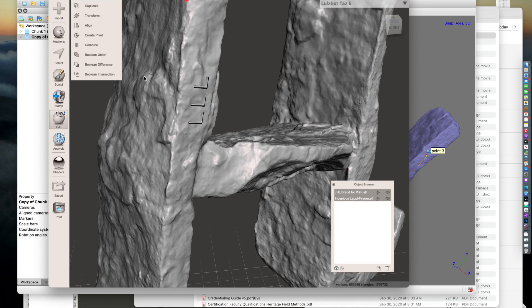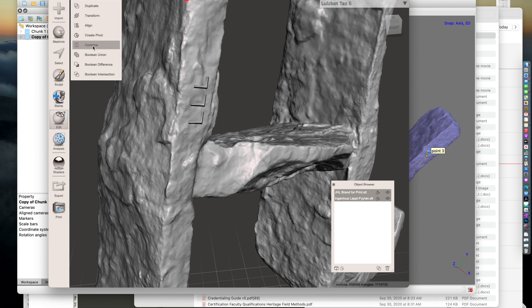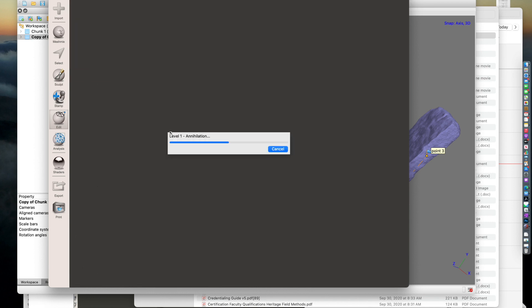It brings up this dialog box, and you hit Boolean Difference, because we're wanting to subtract the difference between the two models. Since I select the first one first, it's going to subtract the second file from the first, which would create a hollow of the letters. You can also intersect the two files, or join them together, and combine them. There's a lot of cool options here. We're going to hit the Difference tool.